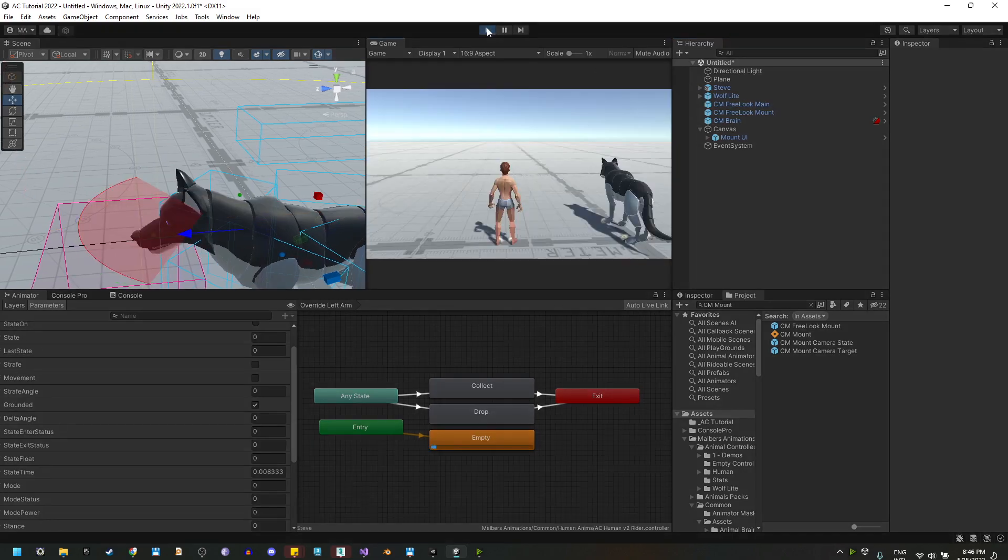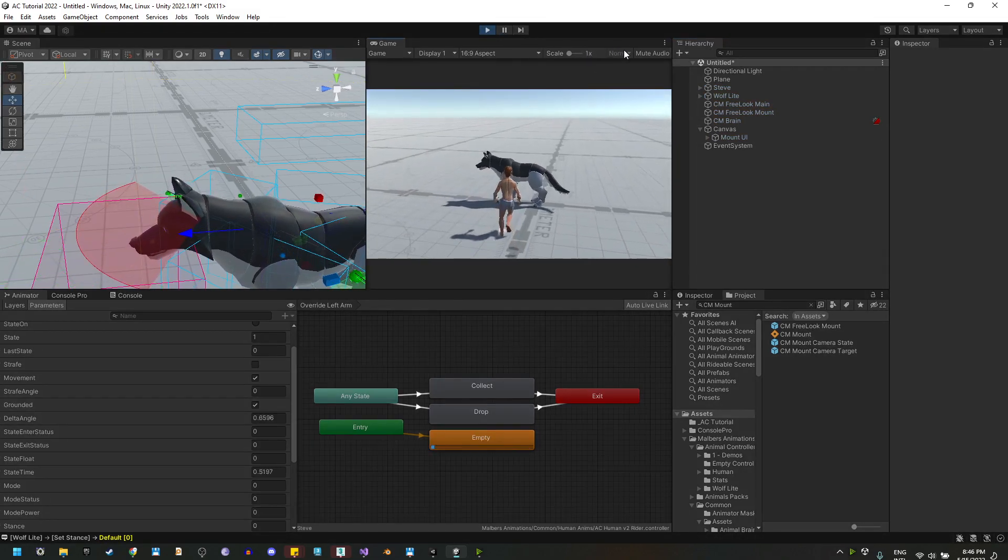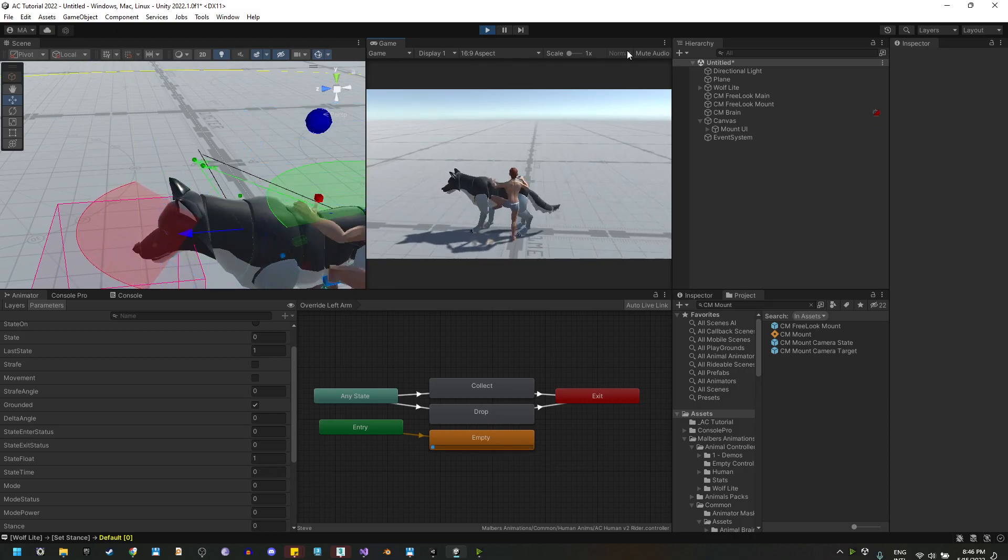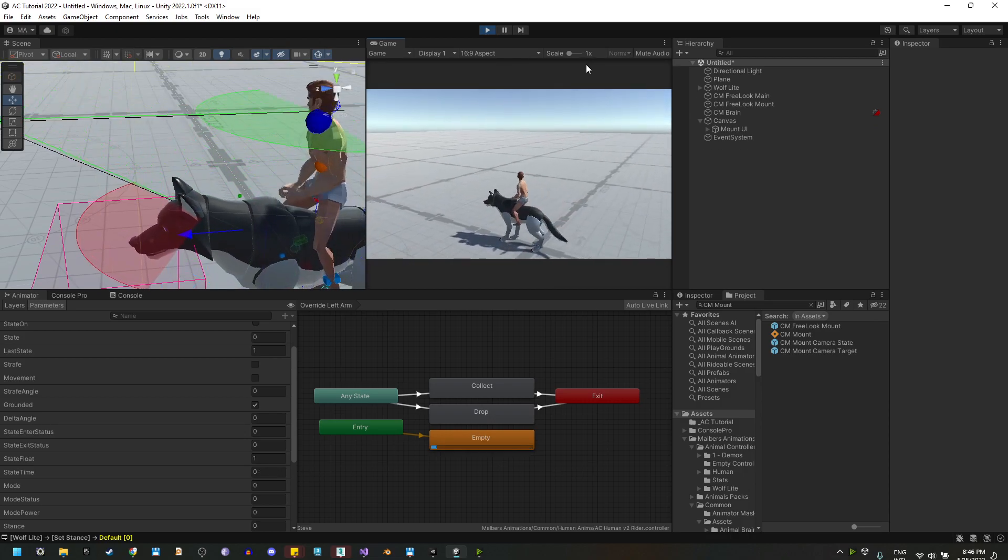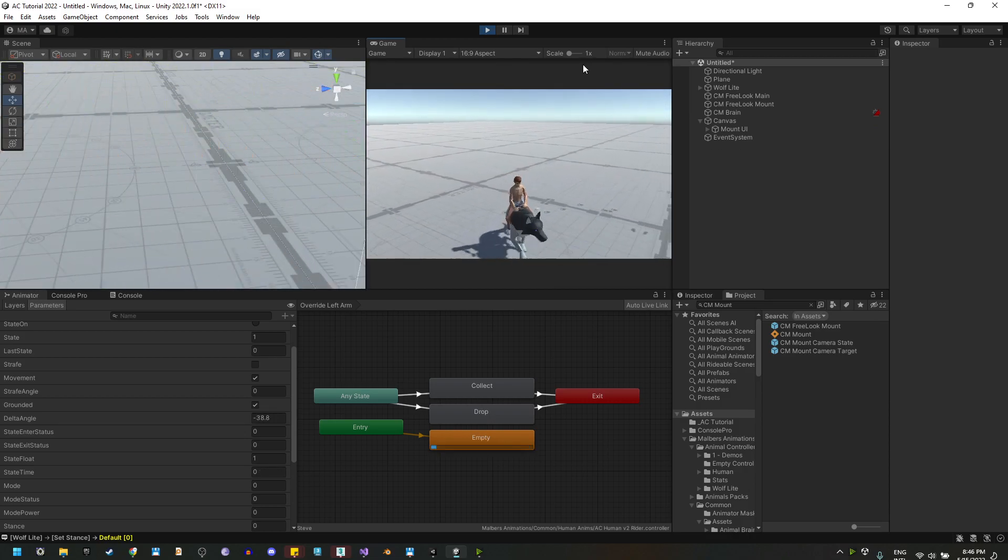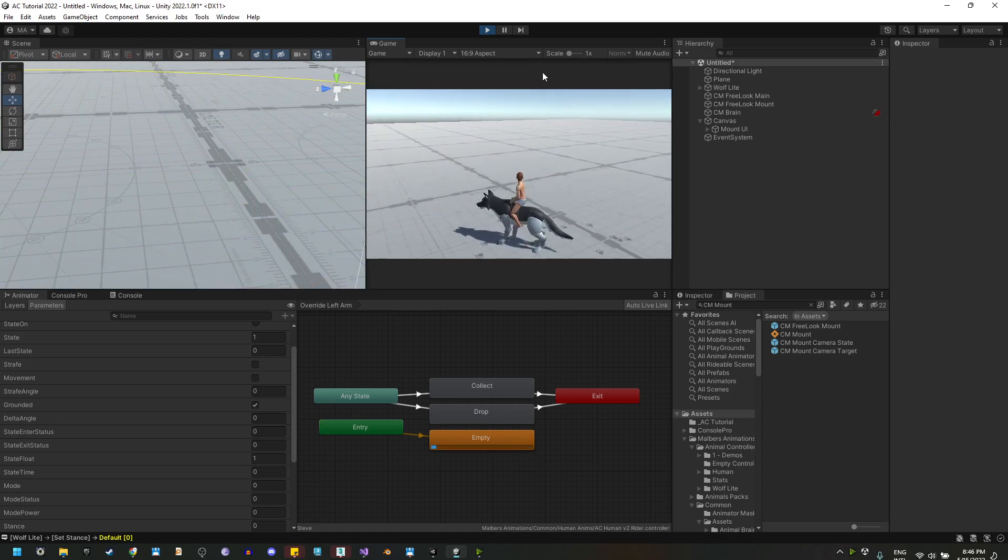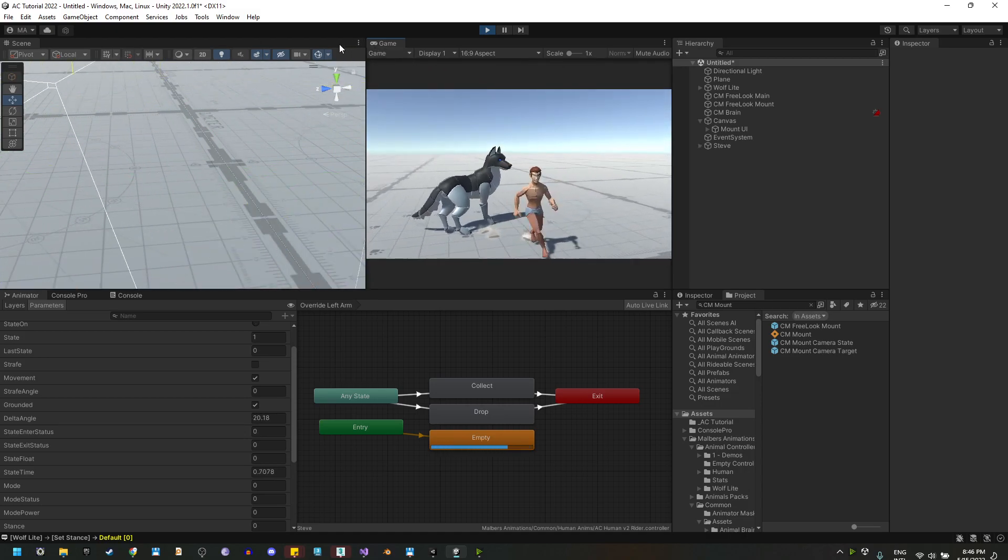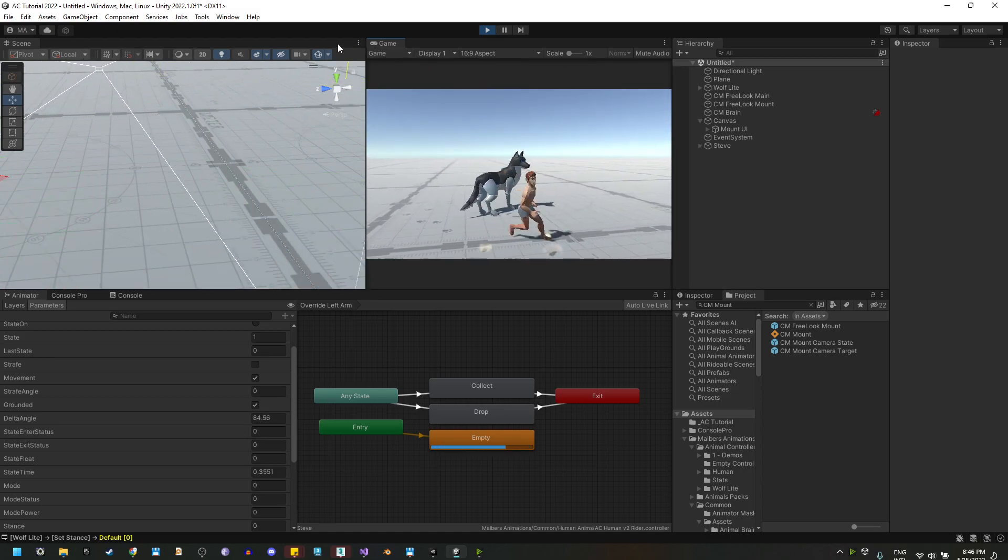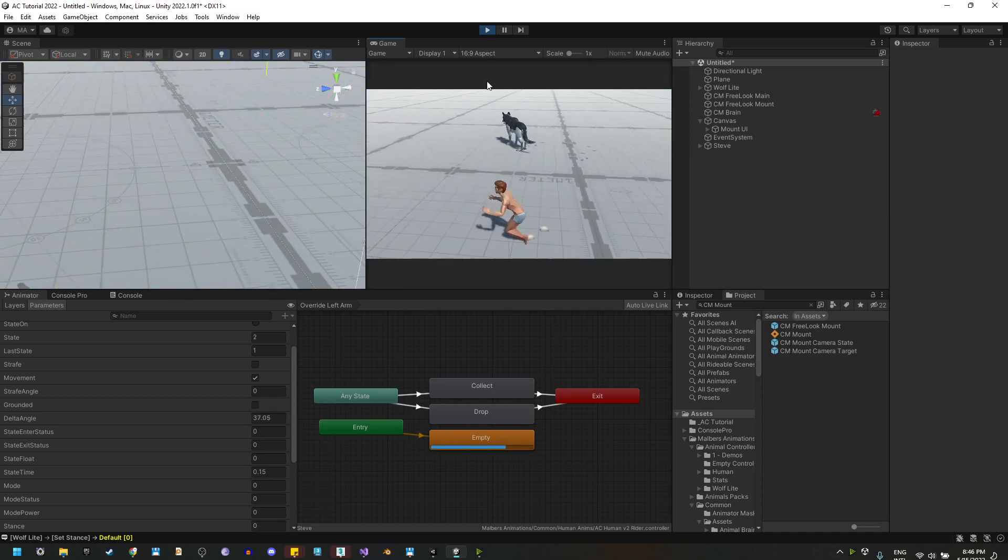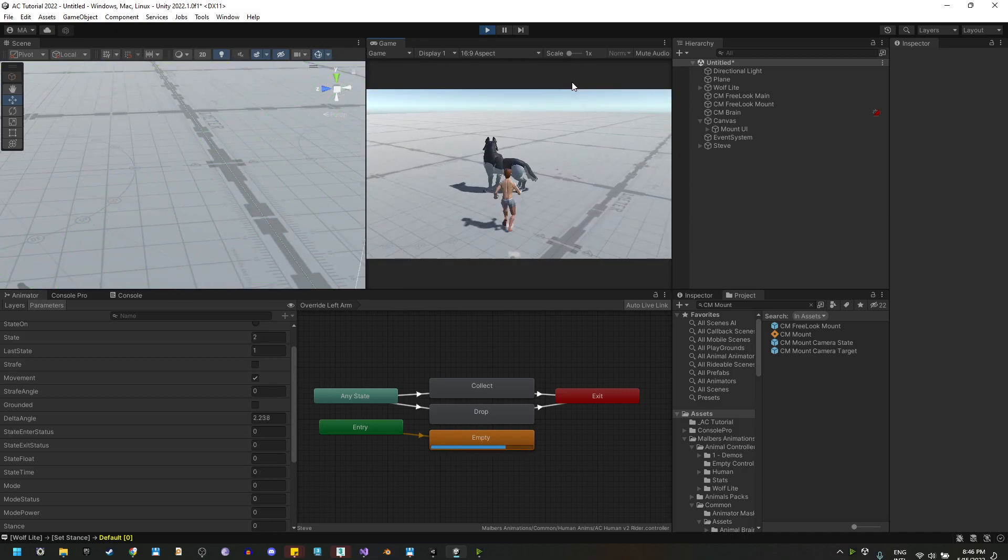And I think that's it. That's all we need to do. So if we mount, we're mounting. And if we dismount, we're following Steve and the wolf is right there.